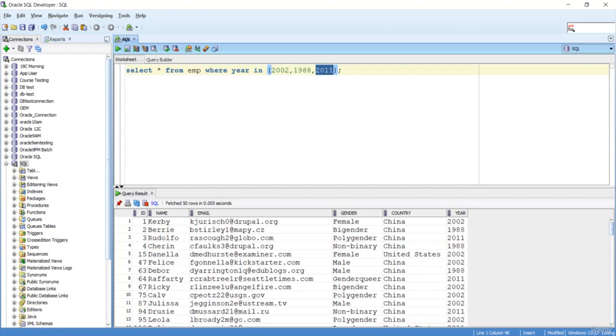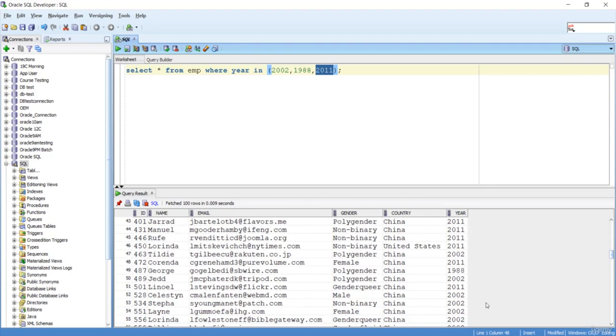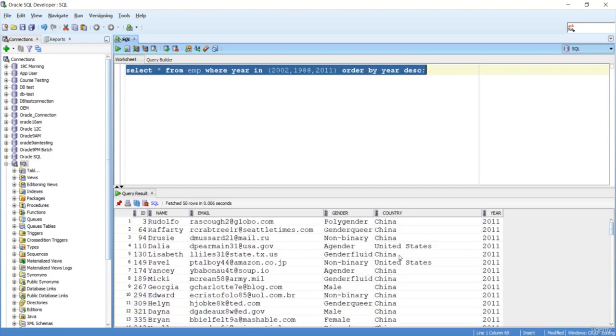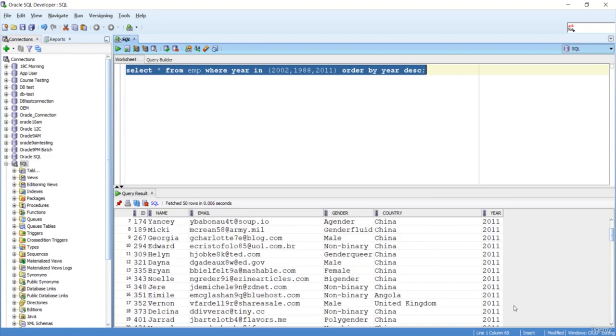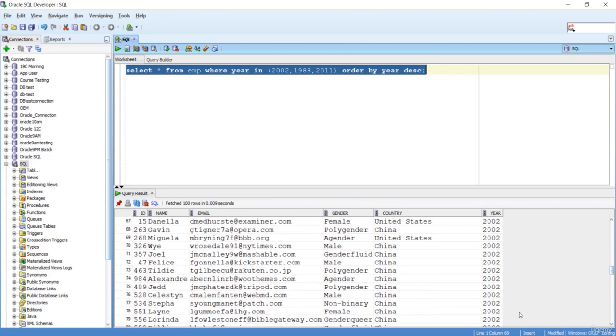If I scroll down, you're not able to see any other data. Now I can do my ORDER BY also - ORDER BY year DESC. So I got 2011 on top, because of ORDER BY. 1988 records are there, scroll down - 2002 and 1988.